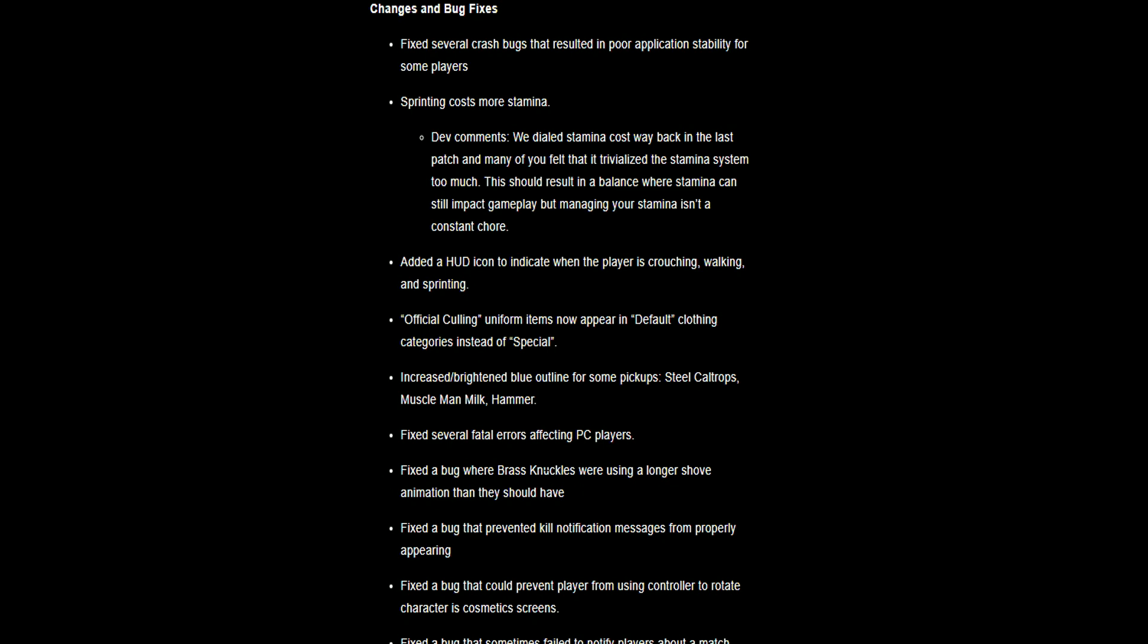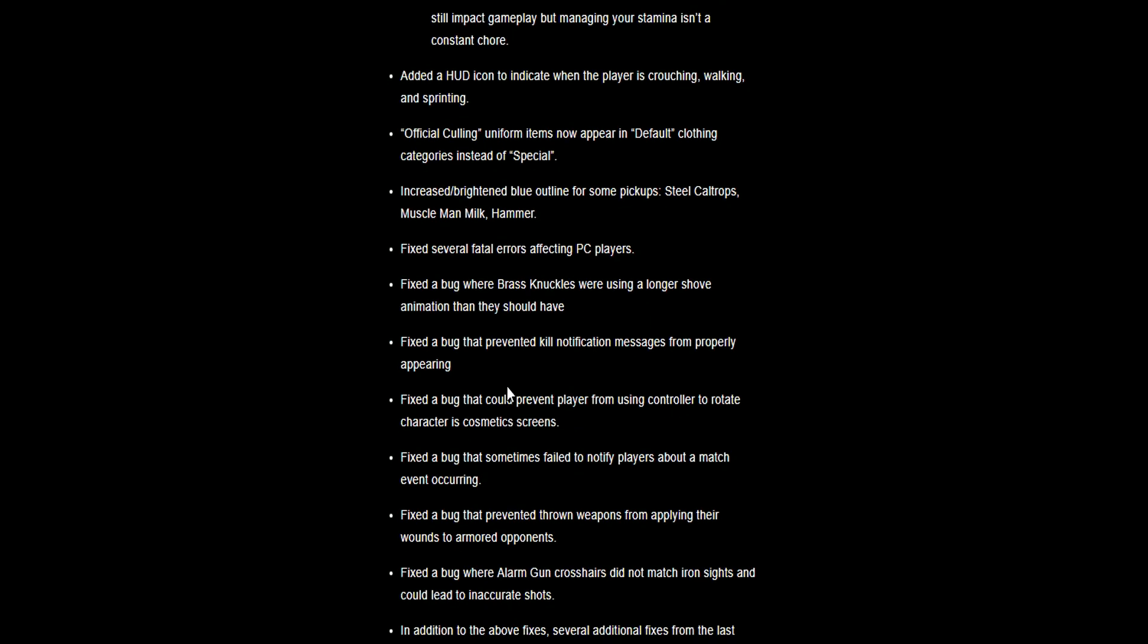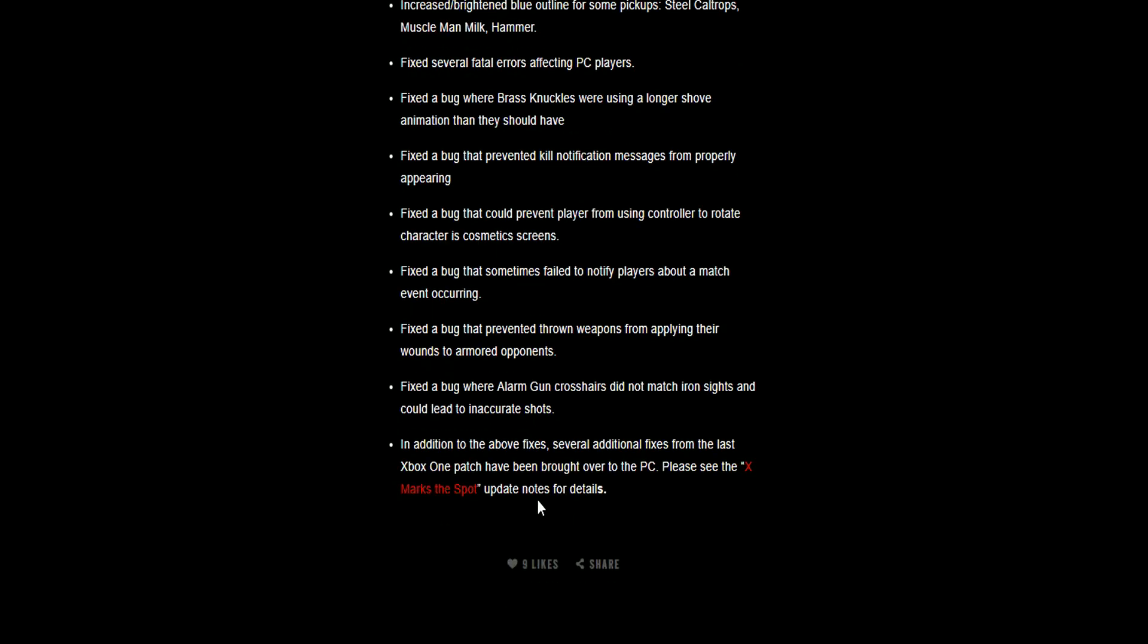Increased brightness in the blue outline for picking up steel coal trucks, muscle milk, and hammer. Fixed several fatal errors. Fixed the bug where the brass knuckles were using a longer shove animation than they should have. Fixed the bug that prevented the kill notification. In addition to the above, several additional fixes from the last Xbox patch have been brought over to PC.